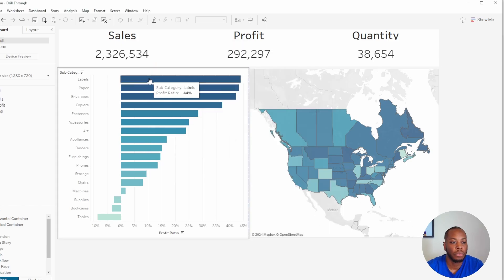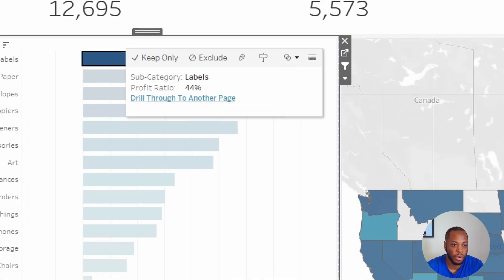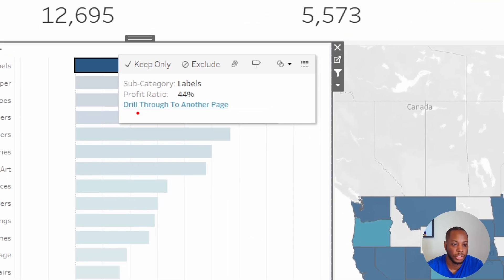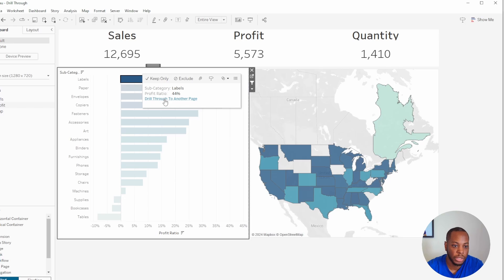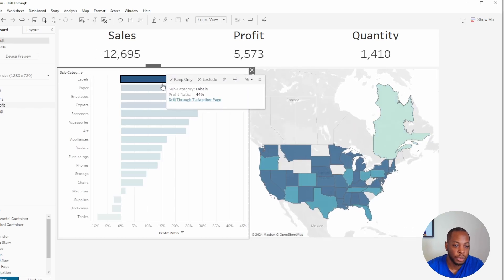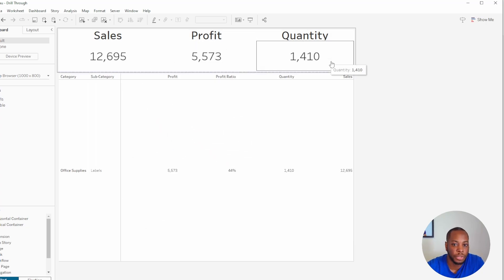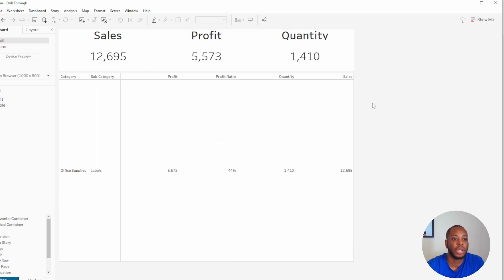So now when we click on our subcategory, we will see now that we have an option to actually drill through. So this is the Menu option, but now if we select this Page, drill through to another page, we see Labels is here, drill through, select Labels, and then now we see our Labels filter our page. So now we've easily created drill-through in Tableau.